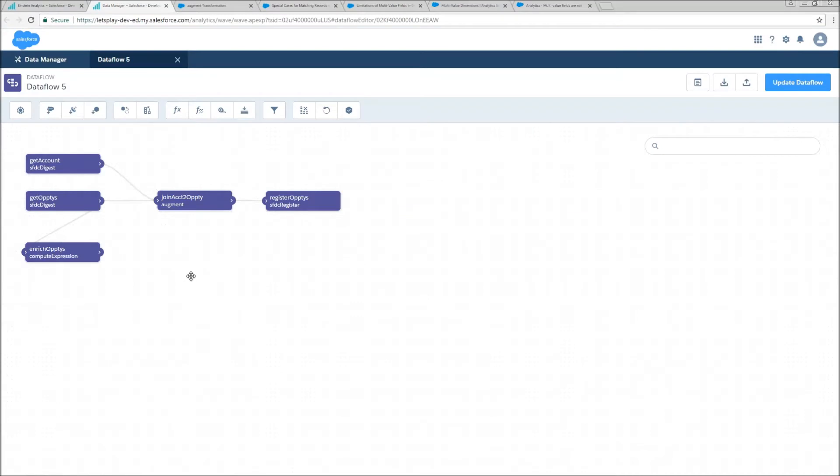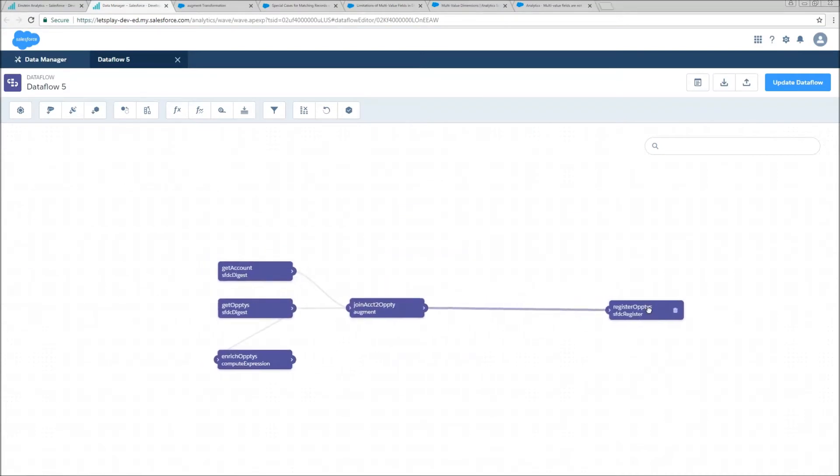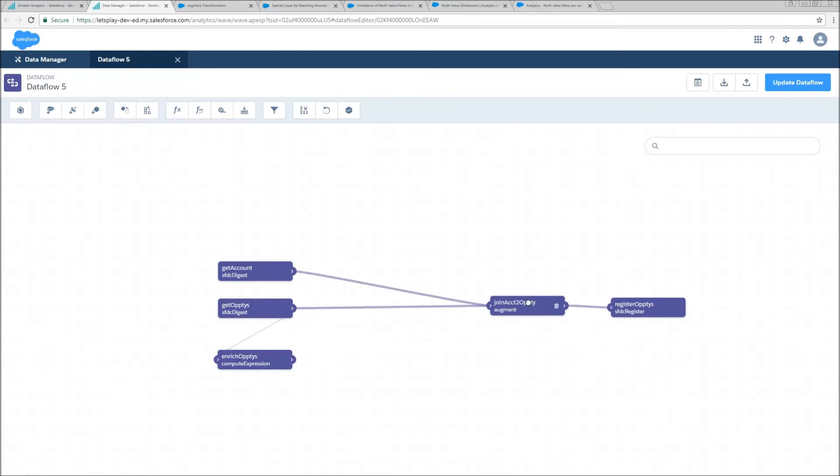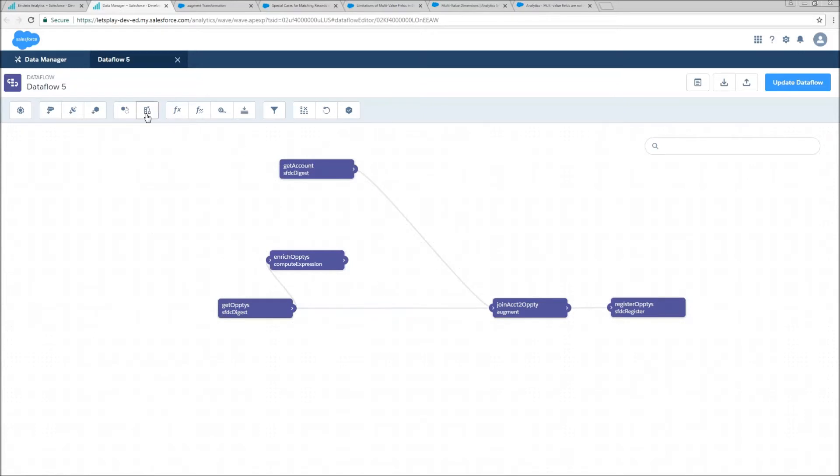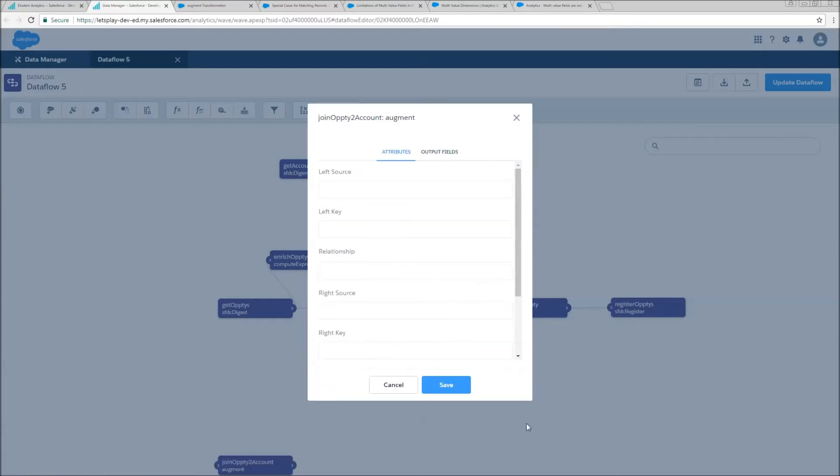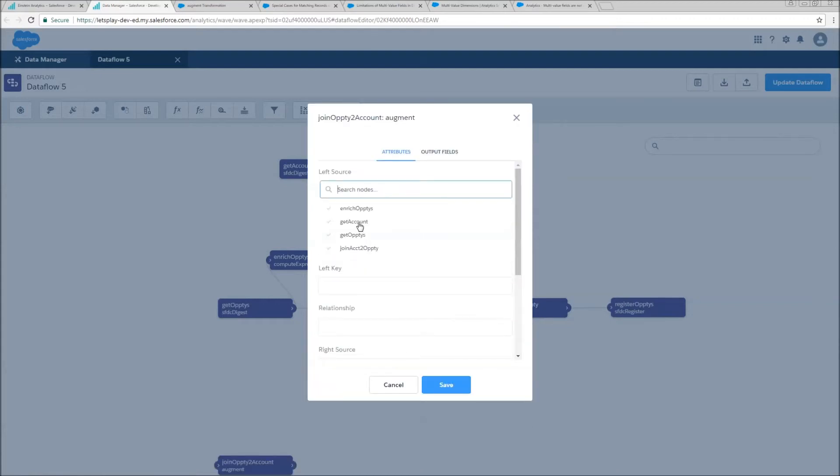So let's move this around a little bit, get some room. And we're going to add the augment that is going to roll up opportunity data onto account. There we go. That looks like enough room. We're going to create our augment. Join opti to account. Left source is going to be get accounts because we want our base grain to be one row per account.